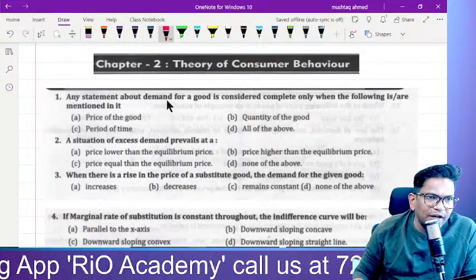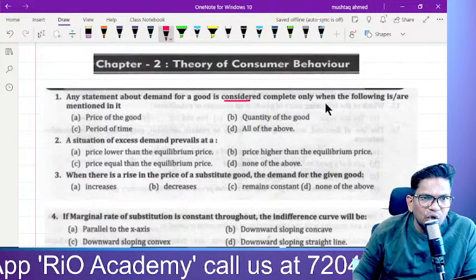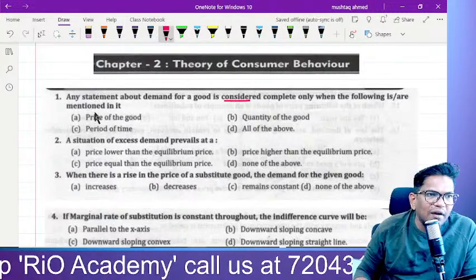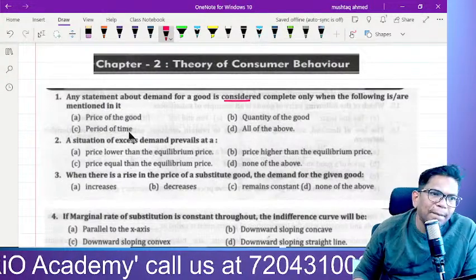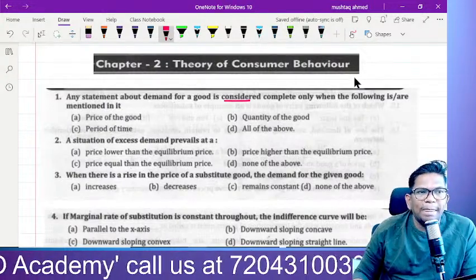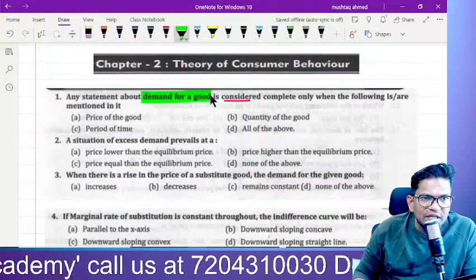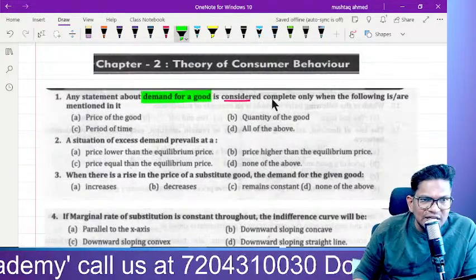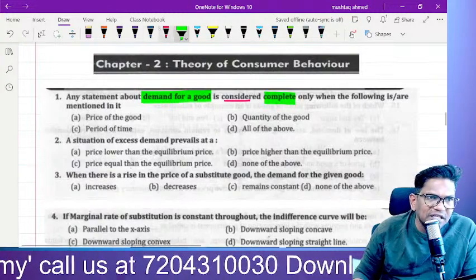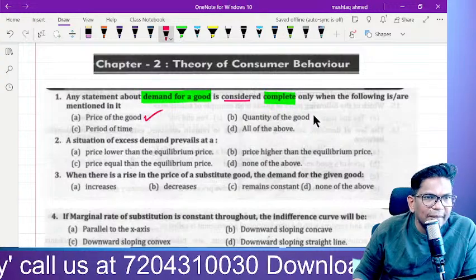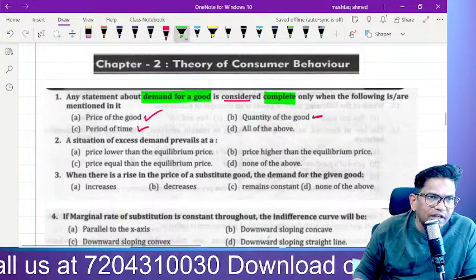Any statement about demand for the goods is considered complete only when the following are mentioned: price of the goods, quantity of the goods, price of the time — all of the above. A statement about demand for the goods is considered complete when price of the goods, quantity of the goods, and time are all mentioned — so all of the above.